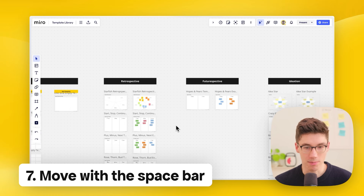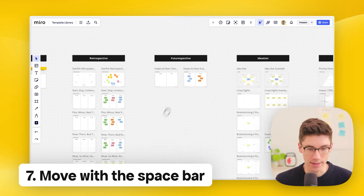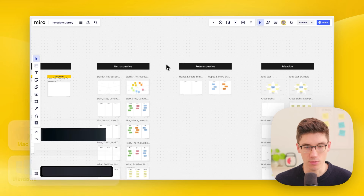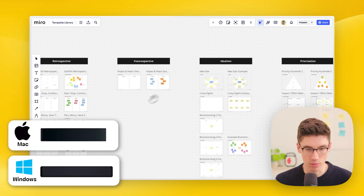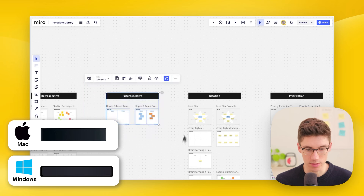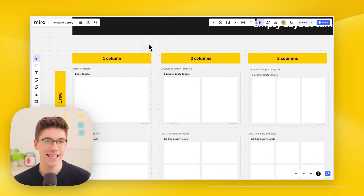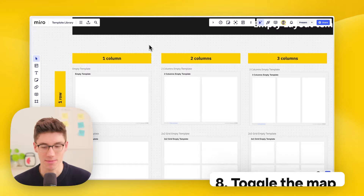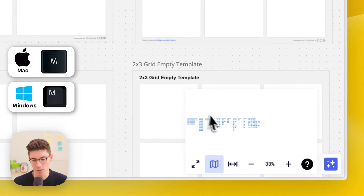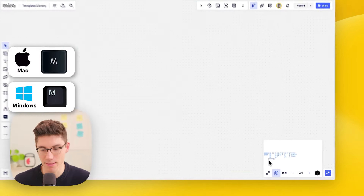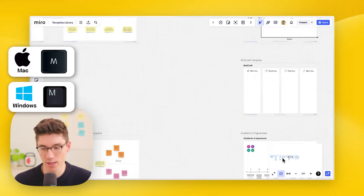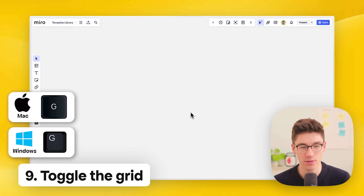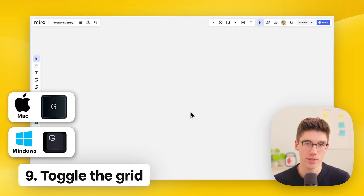Move with the spacebar. Normally you right-click and drag along the canvas, but it's faster to hold down the spacebar when you want to move around and release it when you want to select things. Toggle the map — press M on your keyboard to open the mini map in the bottom right, and use it to quickly move around the board. Toggle the grid by pressing G on your keyboard to switch between no grid and grid.